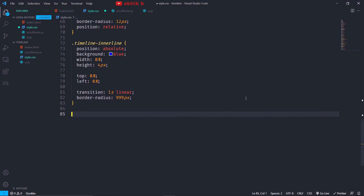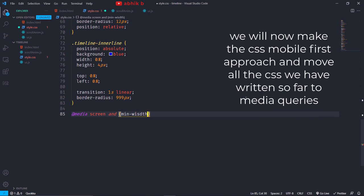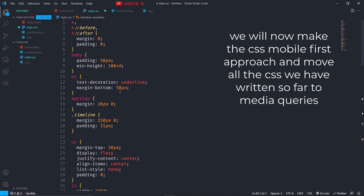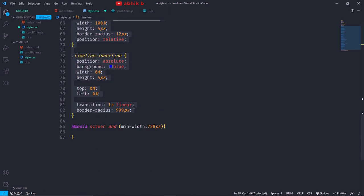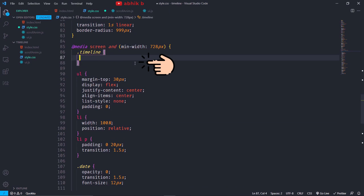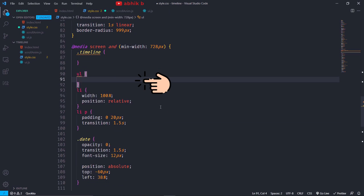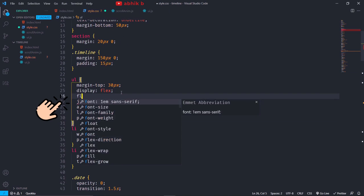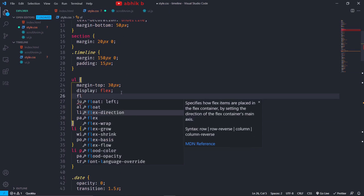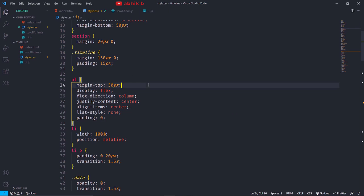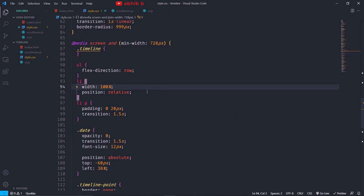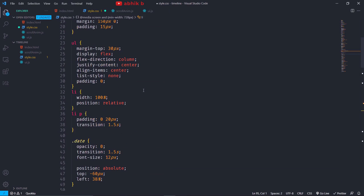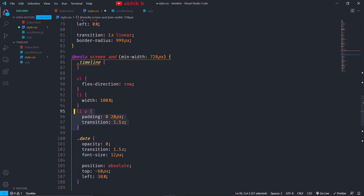Now we will make it responsive. We go to the CSS and create a media query with min-width of 728 pixels, meaning all screens whose size is greater than 728 pixels. We will copy the existing timeline styles and paste them here. For large screens we don't need all the existing defaults — only flex-direction, which will be row. For mobile screens, flex-direction will be column, so that we have a vertical top-down approach.